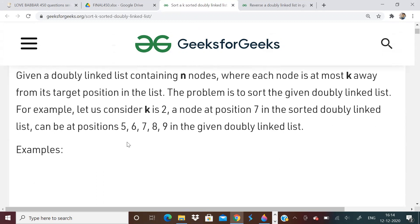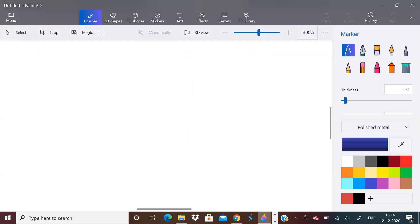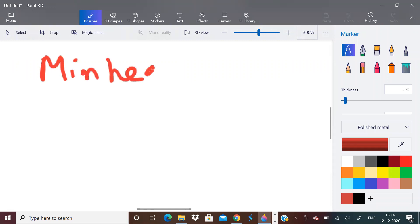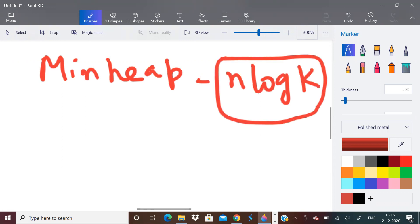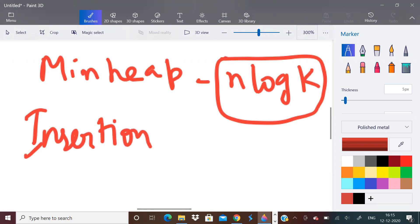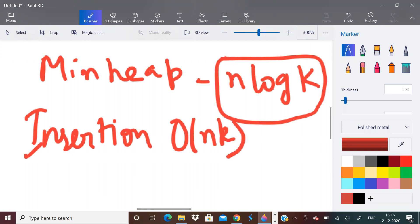We have to sort this list. Yesterday I told you that to solve this problem we will have to know a concept called min heap. Min heap implementation will lead us to O(log n) time per operation, and overall it is O(n log k) time. If we don't use min heap, we can also use insertion sort, but that will take a time complexity of O(n * k).